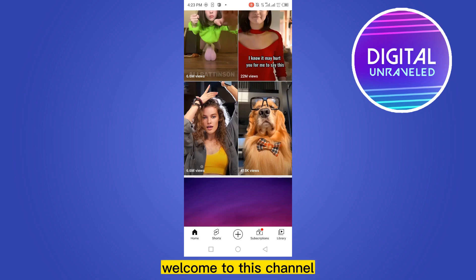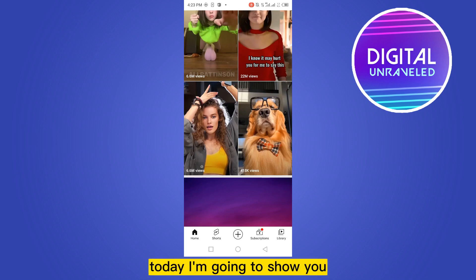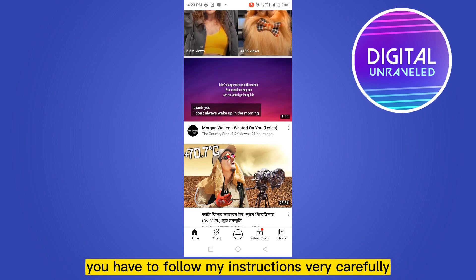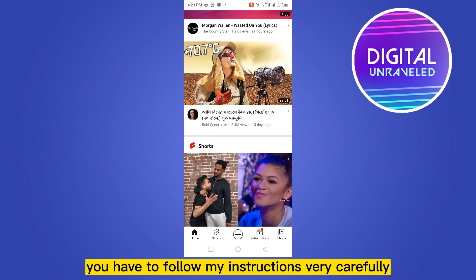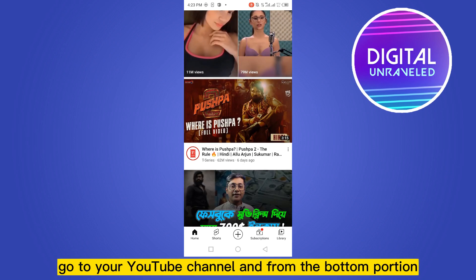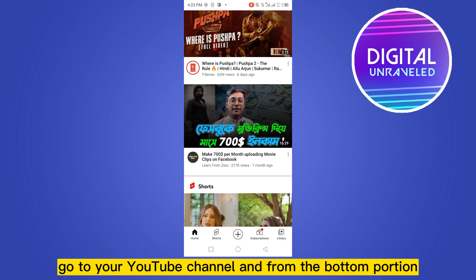Hello everybody, welcome to this channel. Today I'm going to show you how to add your YouTube Shorts to any playlist. For that, you have to follow my instructions very carefully. First of all, go to your YouTube channel.